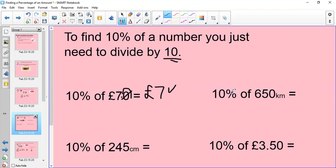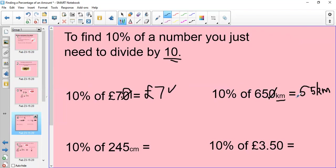What about this one? 10% of 650 kilometres. So my answer is going to be in kilometres. The number's got a zero, so I can just take the zero off, and I know that it's going to be 65 kilometres. Again, I could ask myself how many times 10 goes into 650, or I could move my decimal point one space to the left, and I would get 65.0, which is the same as 65 kilometres.